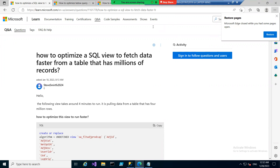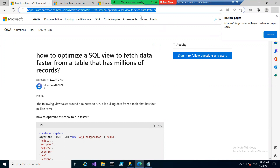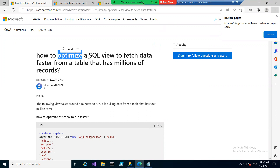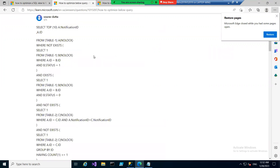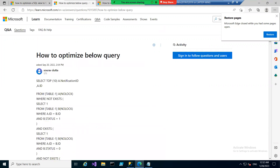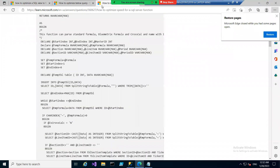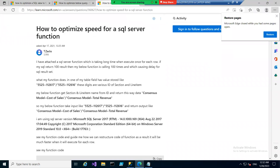You can see all the questions are regarding optimizing an SQL view, optimizing a query, and optimizing the speed of an SQL function.